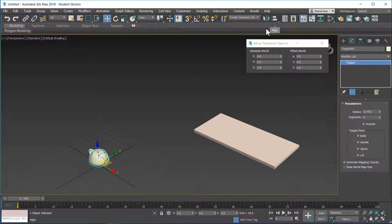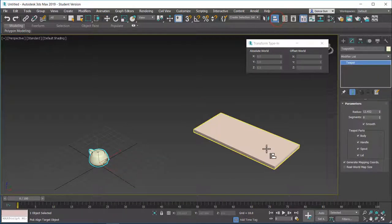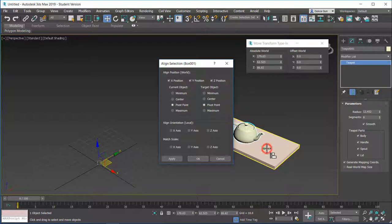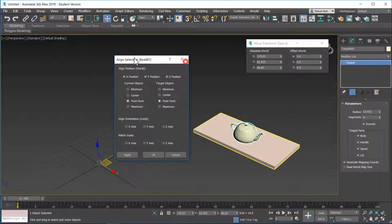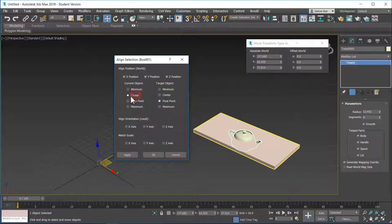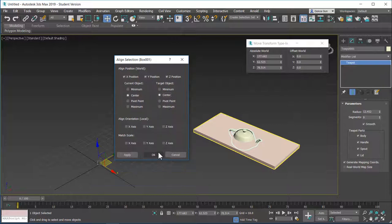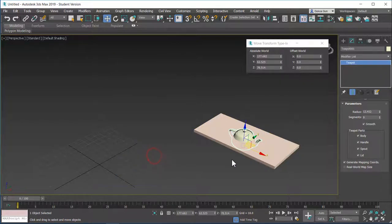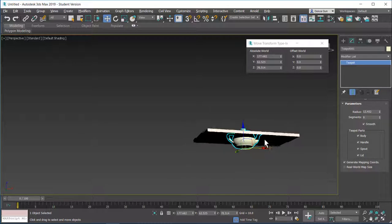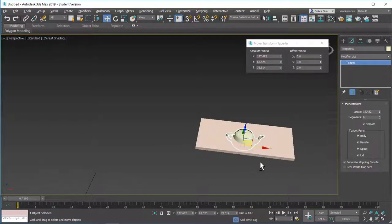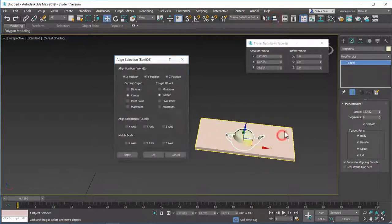Let's say we want to align this. I will select the teapot. I will hit align. Select the shelf. And as you can see it will put the teapot like in the center point. I will grab the center point of the teapot, put it at the center point of the shelf in the x, y and z-axis. And when I hit OK, as you can see it's already at the center point.